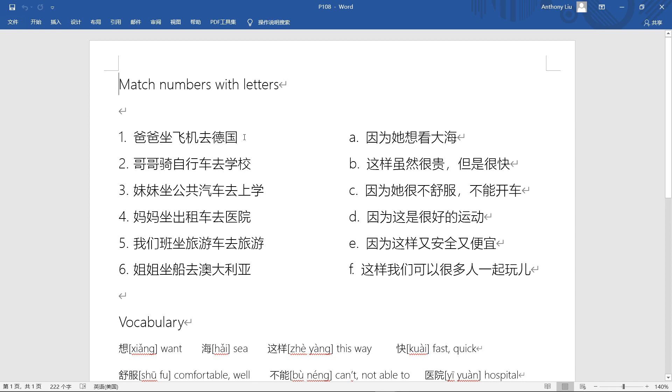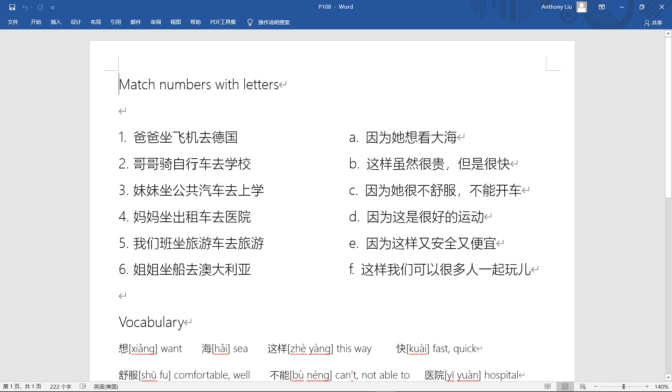If we look at the left side, we have 爸爸坐飞机去德国 - dad takes plane to go to Germany. So this looks like it's about transportation. Second one, 哥哥骑自行车去学校 - older brother rides bicycle to go to school.